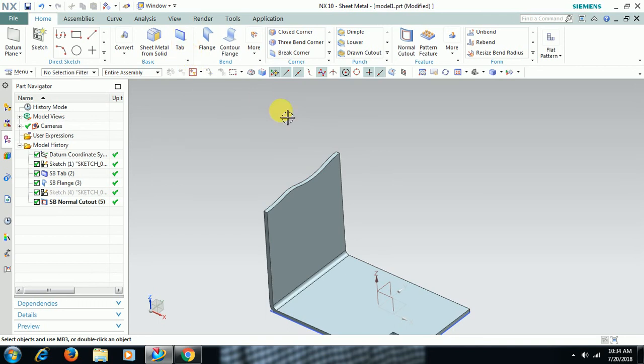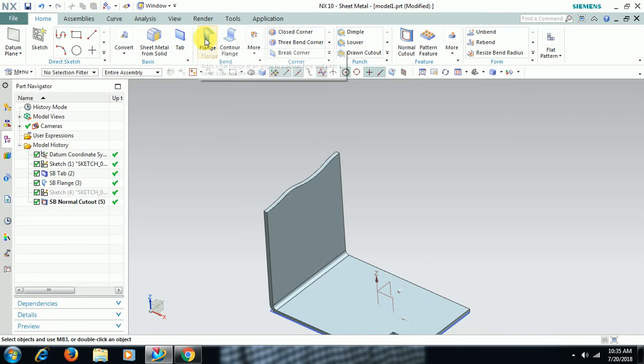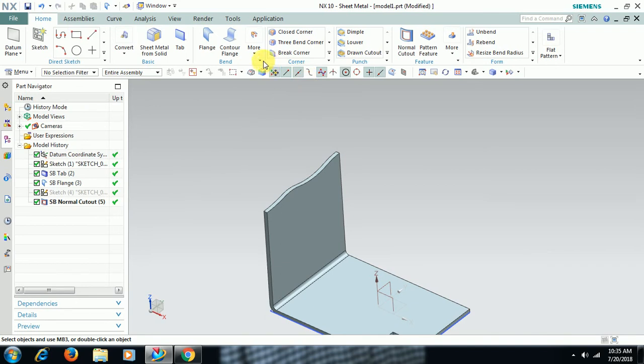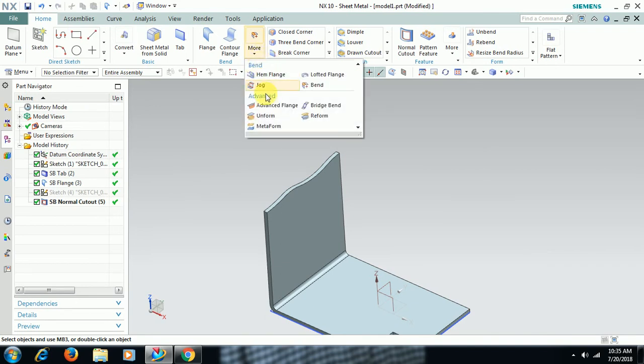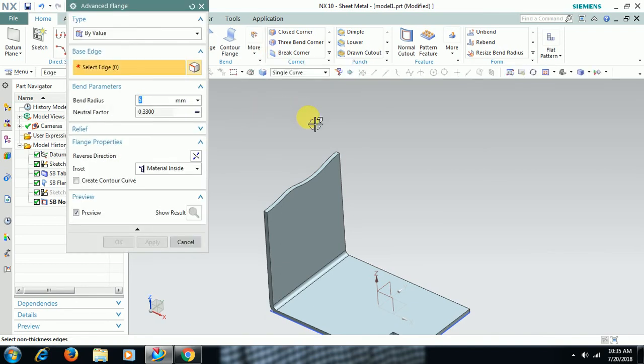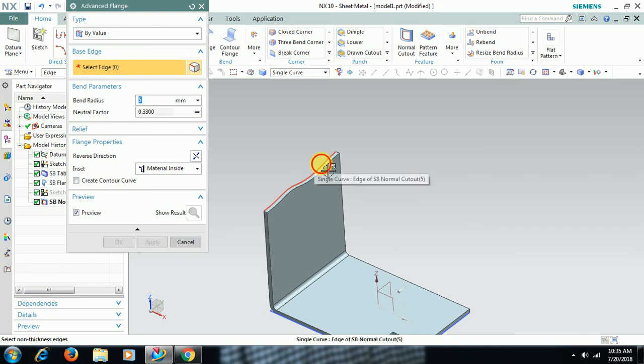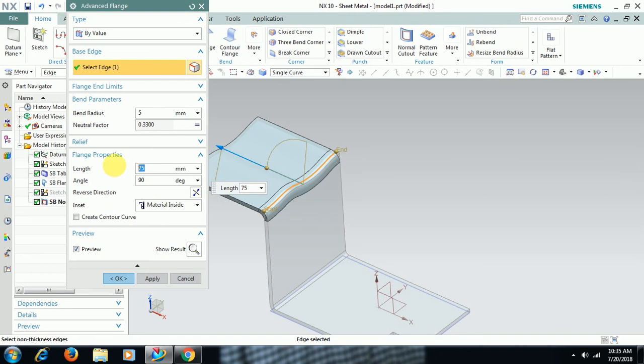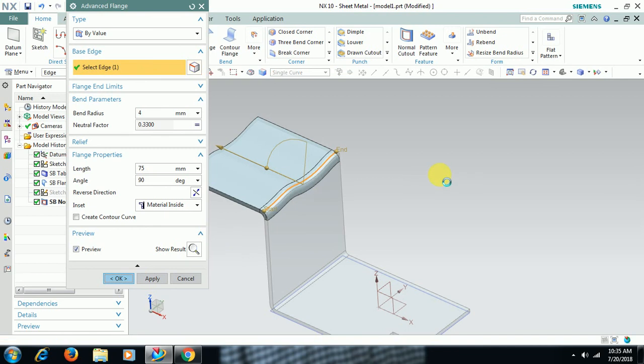I want to add sheet to that. If you want to add sheet to this edge, if you go for Flange, you can't select because it is not a regular edge. Then in that case, go to Advanced Flange, select that edge, and give length 75 like that, give bend radius 4 like this. This is the use of Advanced Flange.